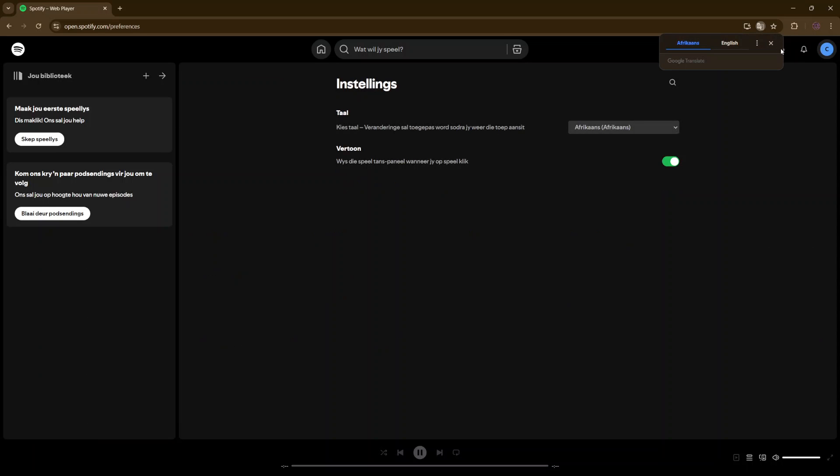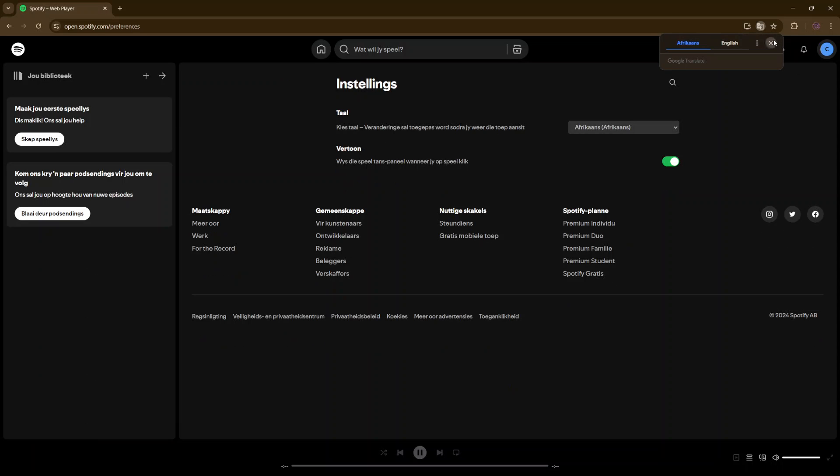And then once I've switched to Afrikaans, you can see that once the page is reloaded, it switched to Afrikaans.